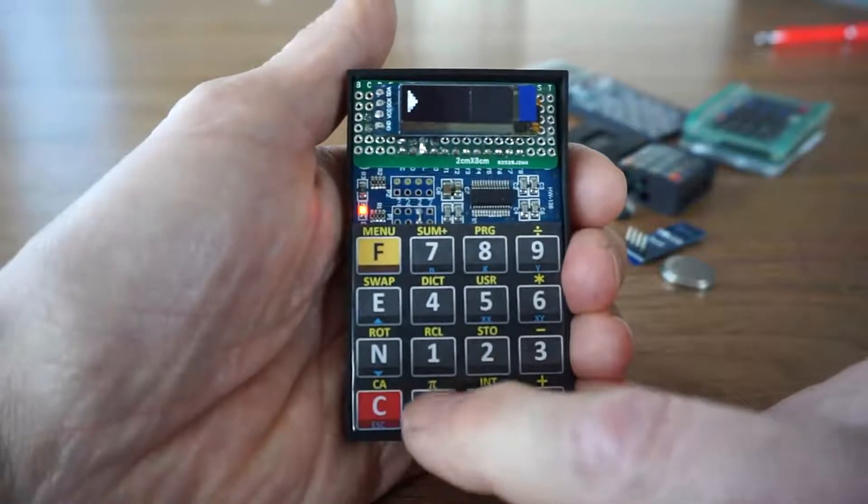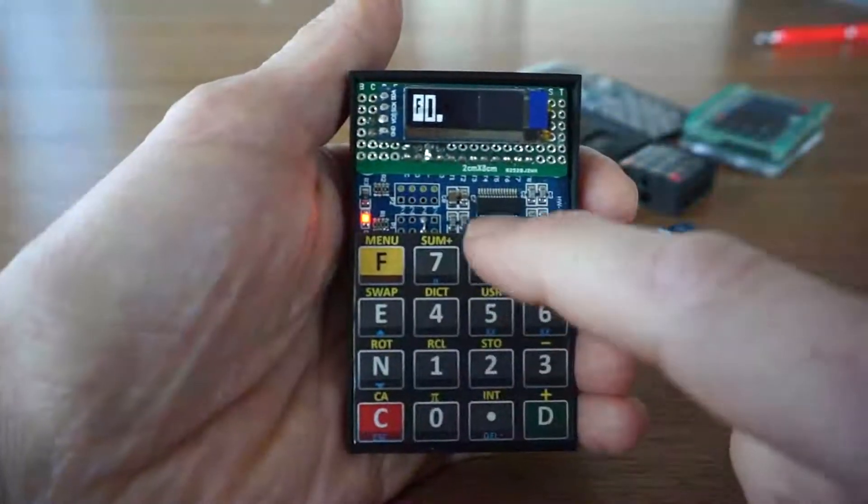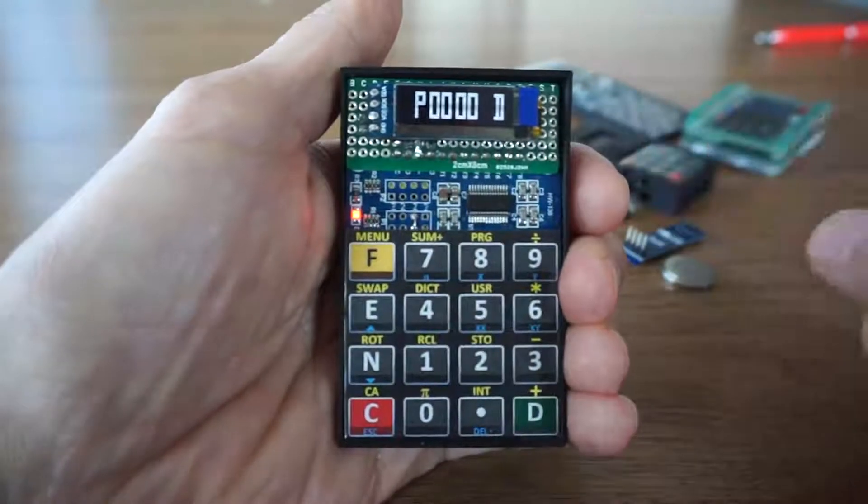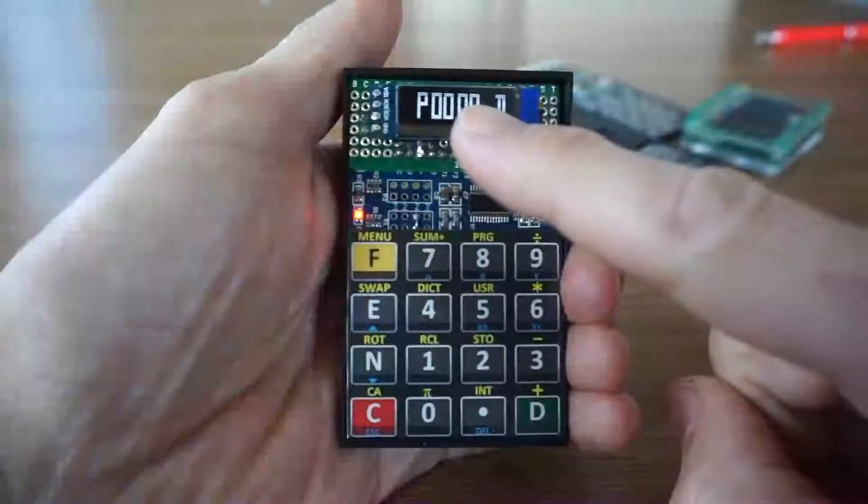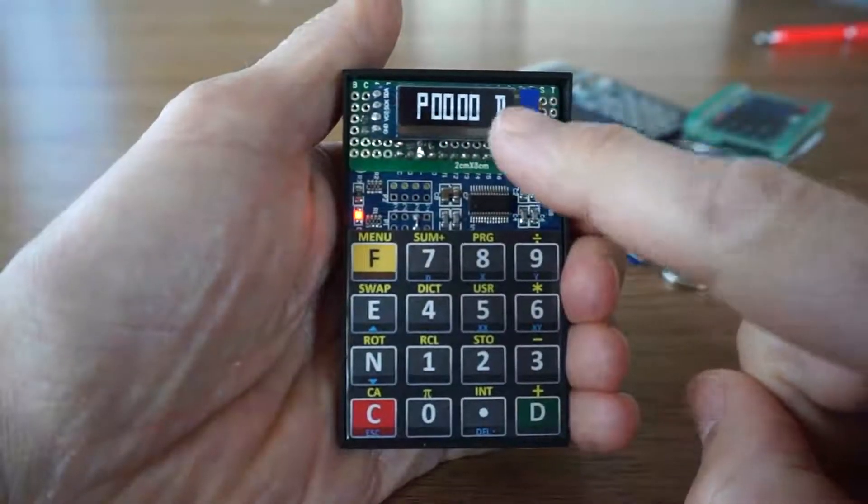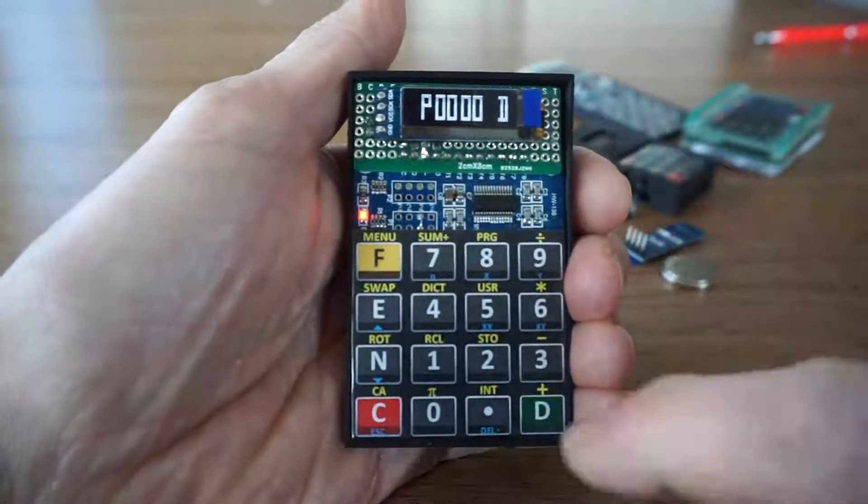The program number 0, I'm gonna edit it. So this is the program editor: Program 0, Step 0. And the command for step 0 is duplicate.